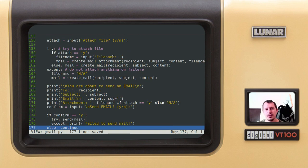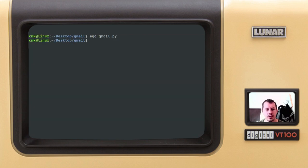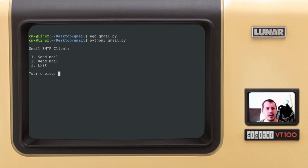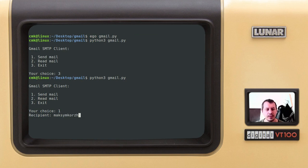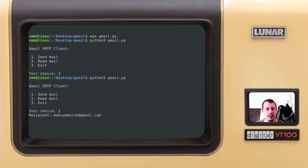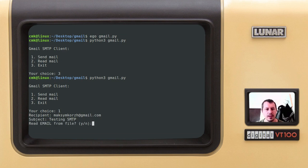Without further ado, let me demonstrate how this works. I can simply say python3 gmail.py. What do I want to do? I want to send mail, so let's say one send mail. I want to send it to myself, specifying the email. Subject: testing SMTP.